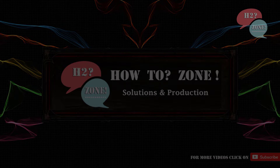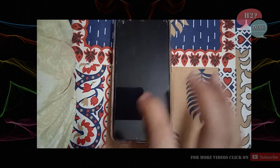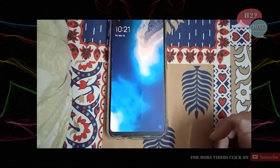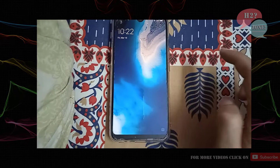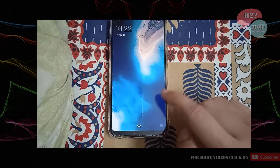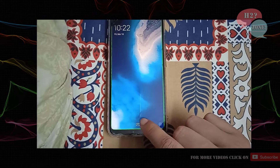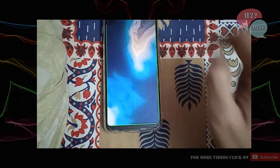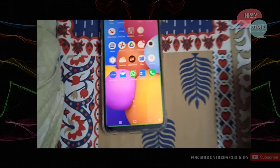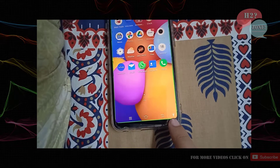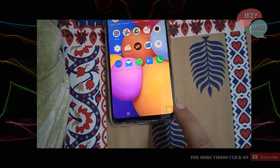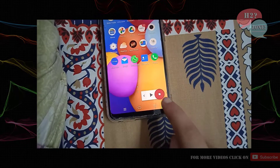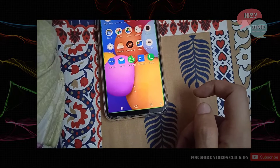Hello friends, welcome to H2Zone Solution and Production. Today we are going to discuss how to solve the green border light problem and not be able to access the mobile properly. For that purpose, we need to use two fingers for each action, and instead of a single tap, each time we require a double tap.